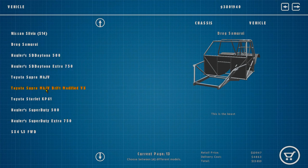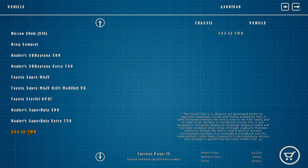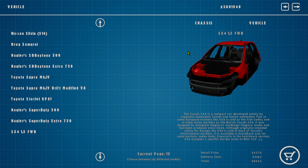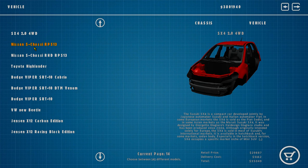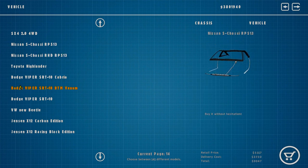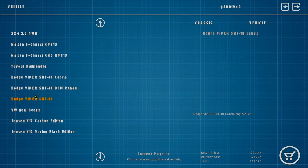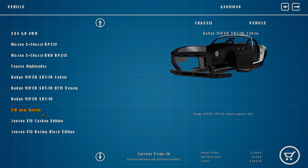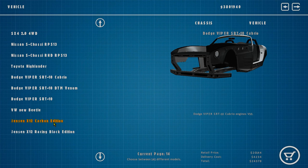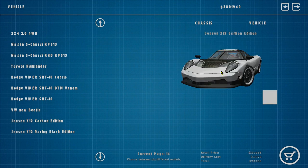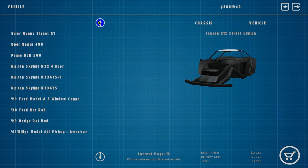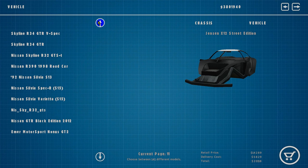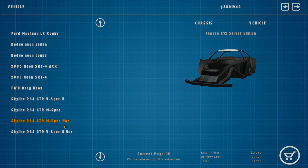We've got Supras - Mark IV modified V8, nah. We got a Starlet, SX4 Suzuki, an S13 coupe. Dodge Viper, Jensen X12 - the fuck is a Jensen? That looks like a Koenigsegg man. That's the cars we have - a lot of cars. There's even an Opel, I didn't see that.